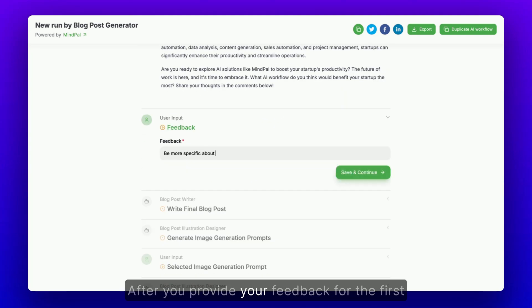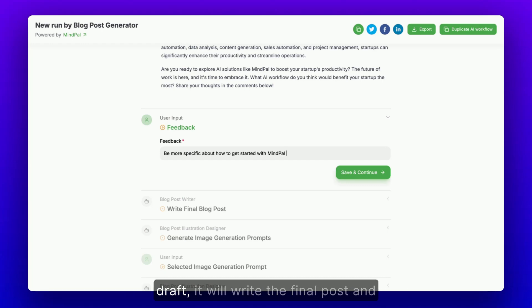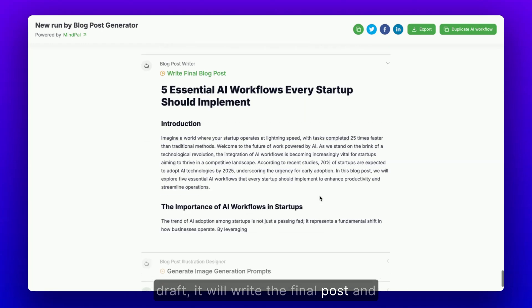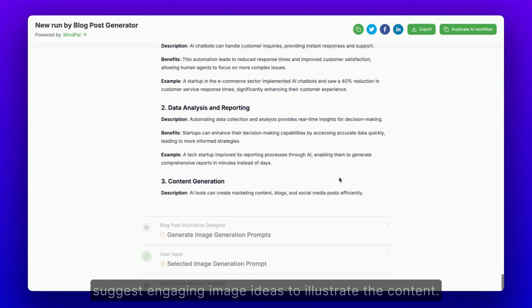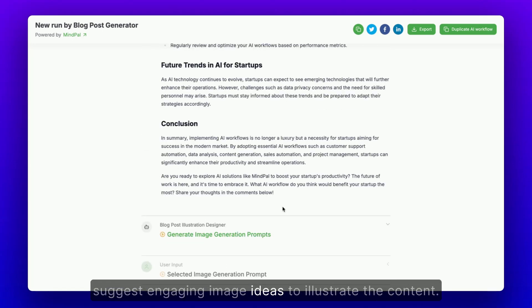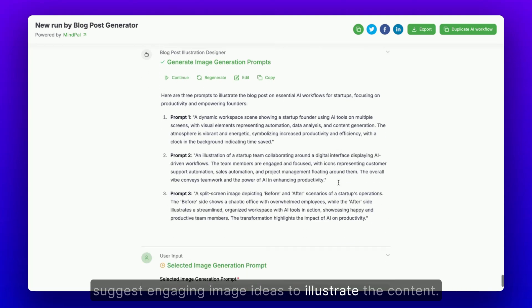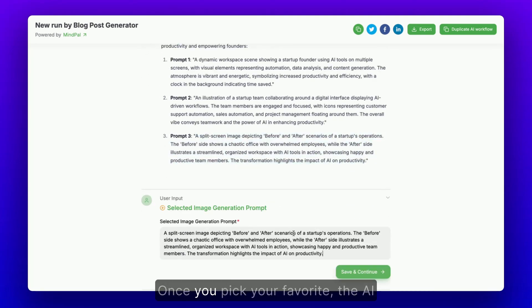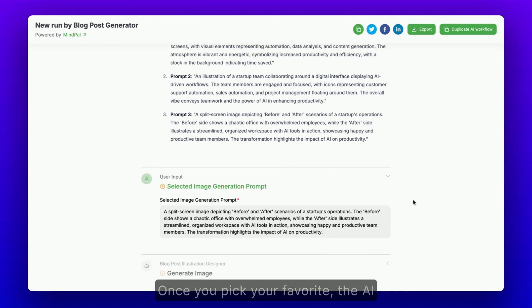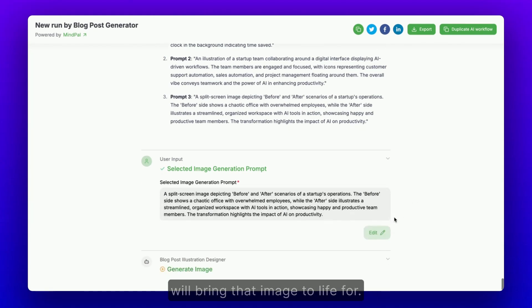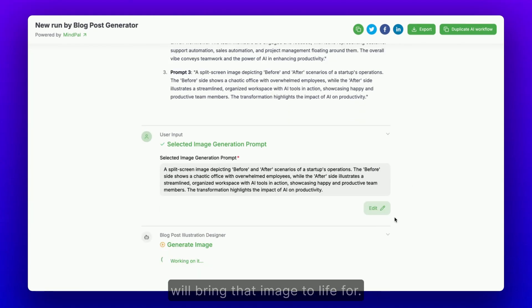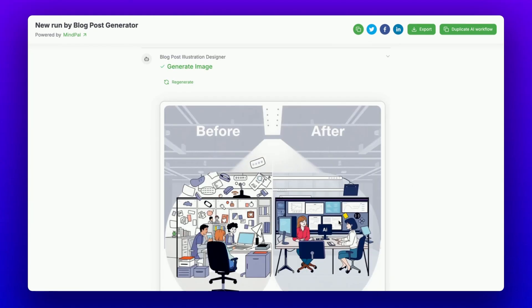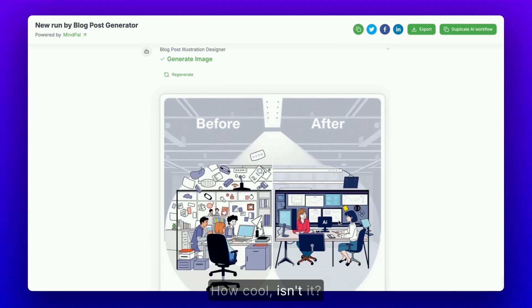After you provide your feedback for the first draft, it will write the final post and suggest engaging image ideas to illustrate the content. Once you pick your favorite, the AI will bring that image to life for you. How cool, isn't it?